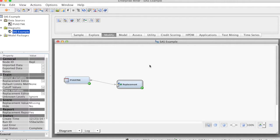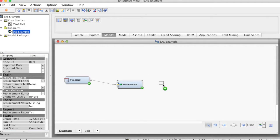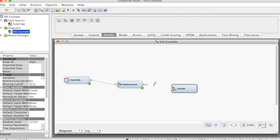Under Modify tab, we select Impute and drag it to the diagram and connect it to the Replacement node.